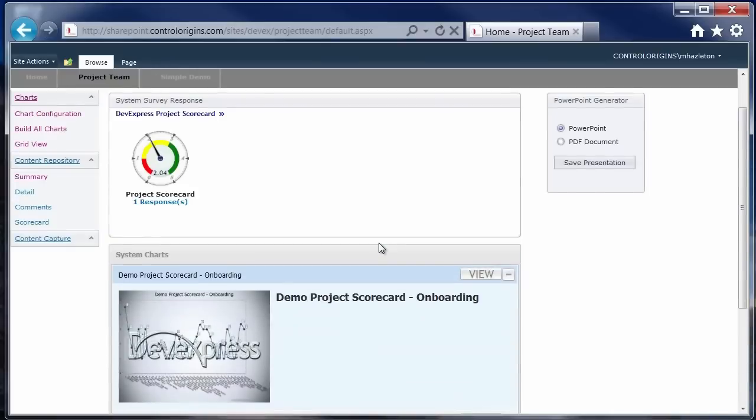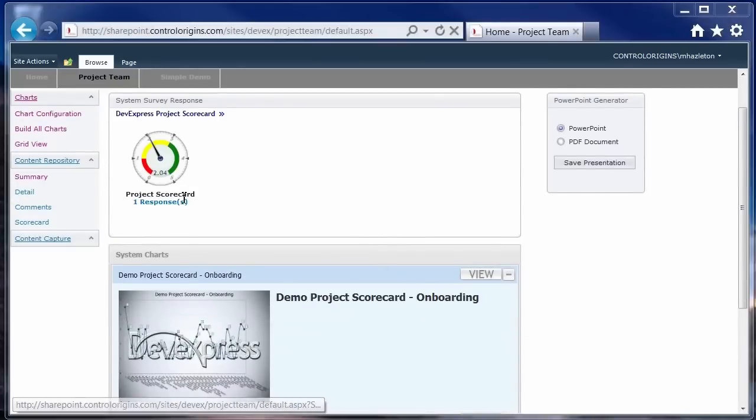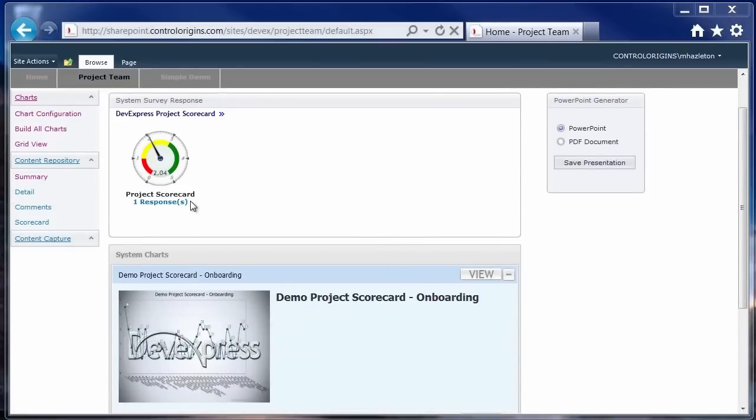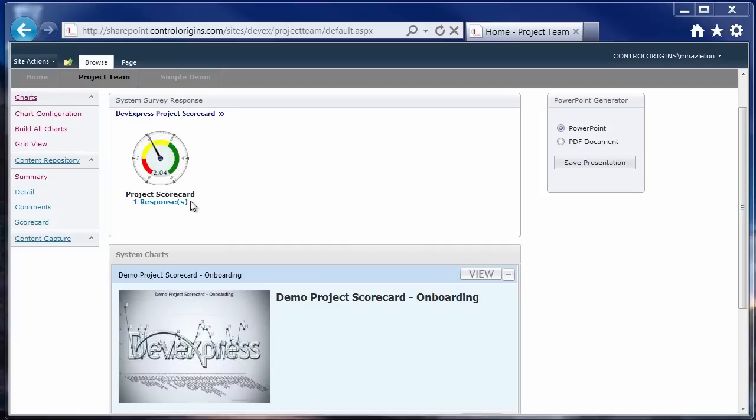The last thing I wanted to show you that was part of the project was kind of came as an afterthought, really. We were looking for on some of the decks, they wanted to have some sort of gauge, some sort of indicator of the overall score. And so I was able to take the gauge control from DevExpress and put it into a web control and then include that in some of the generated reports.